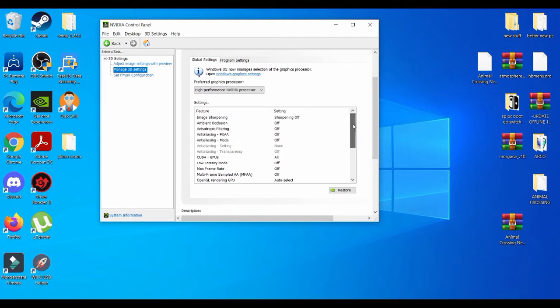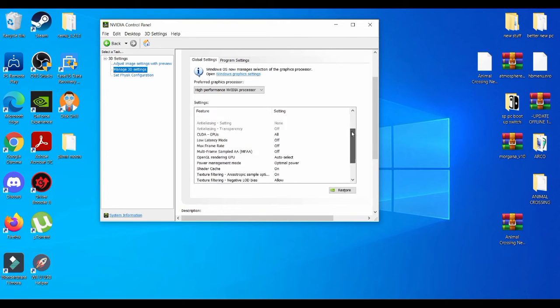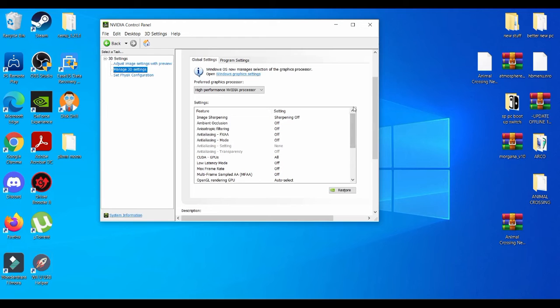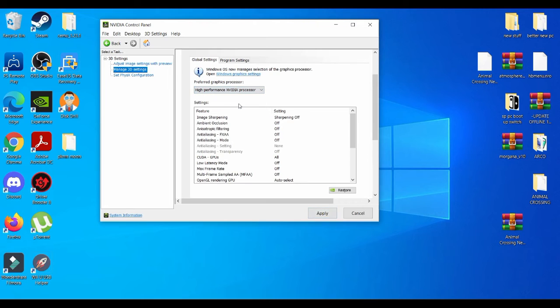Now depending on what type of graphics card you have, you're going to have a little bit more different settings. But these settings right here are usually good for no matter what type of graphics card you have. And obviously you're going to go to the highest performance, just apply that.